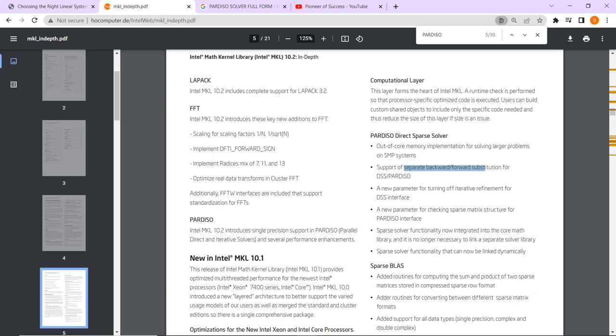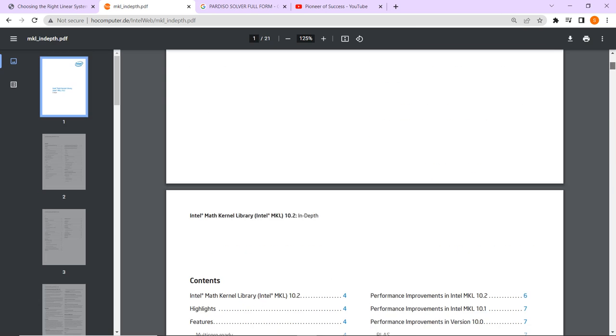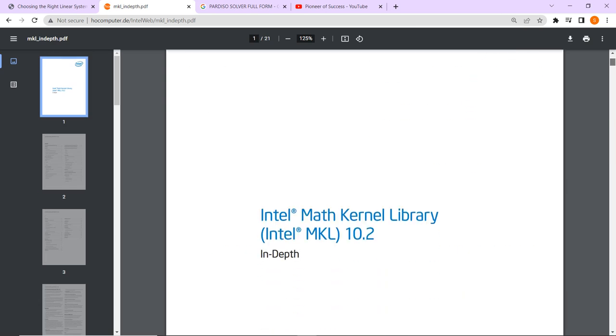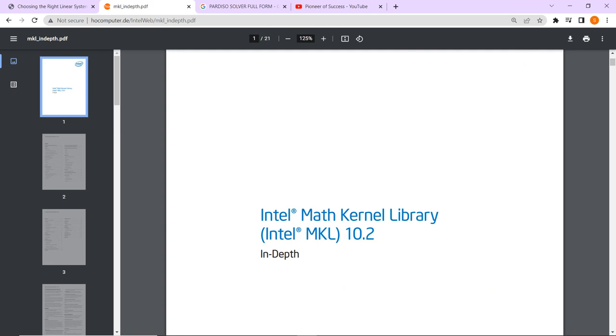I will put those documents in the description box because if you want to have a look, you can just go through this document. So I am just showing it. Here you can see this is the Intel Math Kernel Library. This is very much important with respect to the Pardiso solver. You can also have a look.